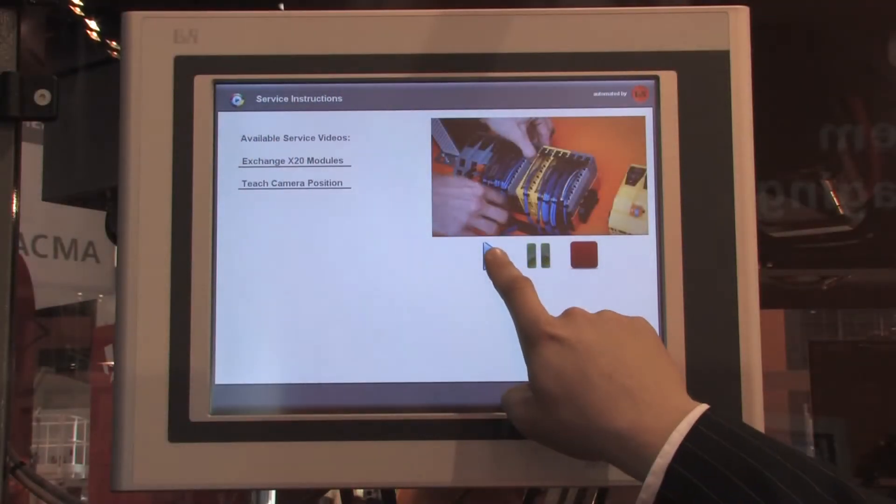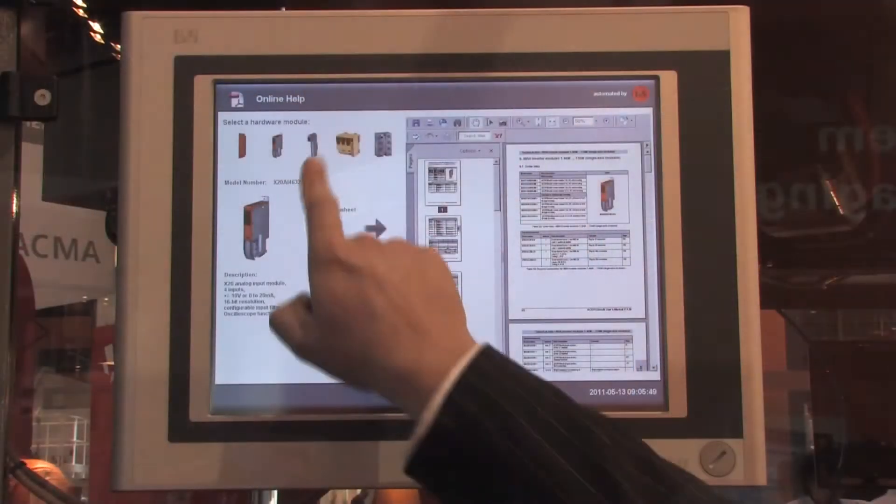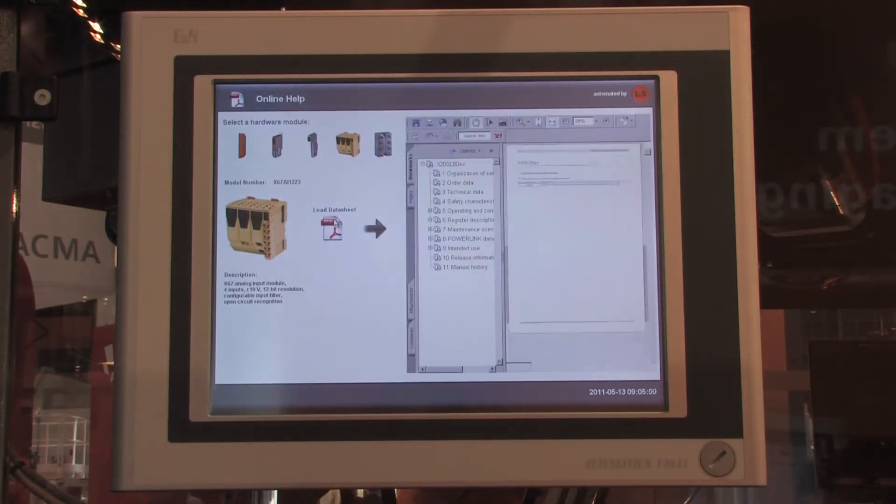We've covered the hardware. What about the visualization of machine functionality? We have an integrated visualization on our Automation Runtime — we call it Visual Components — and also Visual Components for Windows, so you can run it directly under Windows. For example, we can have videos integrated in the HMI to help machine builders show service and maintenance procedures. Moreover, we can demonstrate online PDF help — all documentation integrated directly in the HMI.